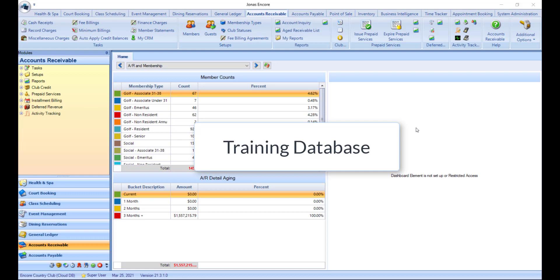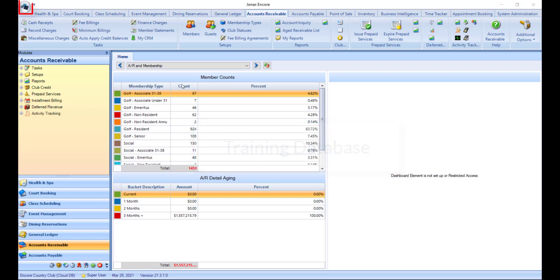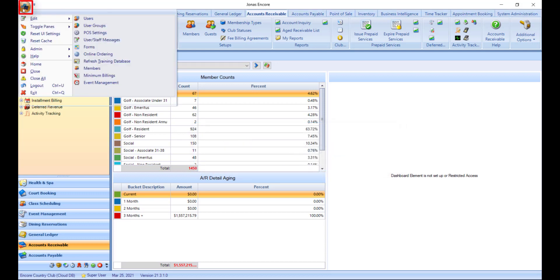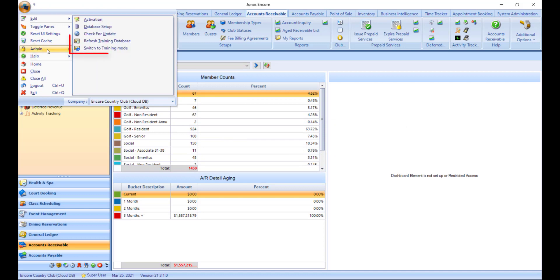To create a training database, click the Encore icon and in the admin menu, there will be a button that says Create Training Database. When you click this button, you will receive a pop-up informing you a training database has been created.